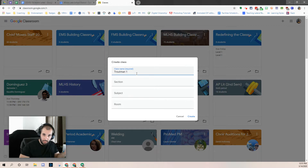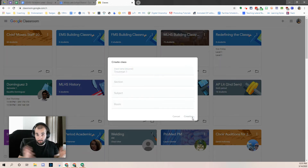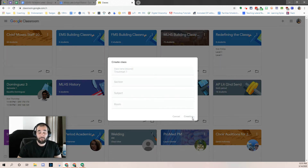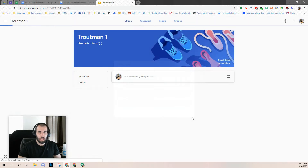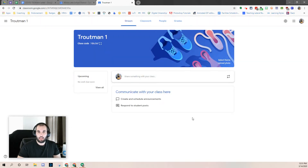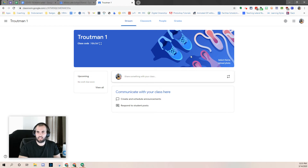Maybe it's your name and your notes, maybe it's first period. You're going to want to do this for every single one of the classes you teach, even if it's an advisory or at the high school like a chief prep — something you wouldn't think you'd really use a Google Classroom for.